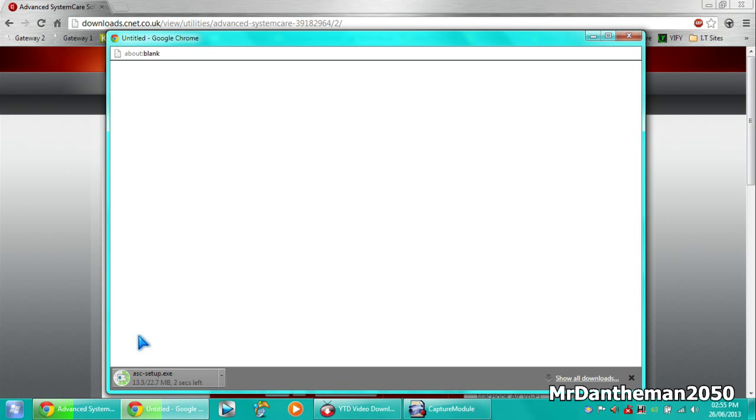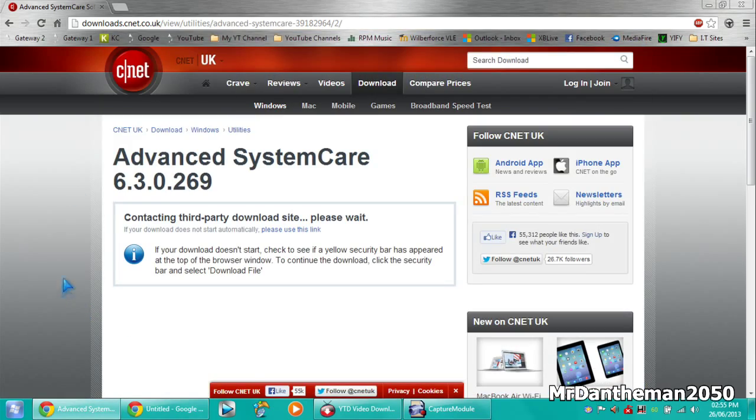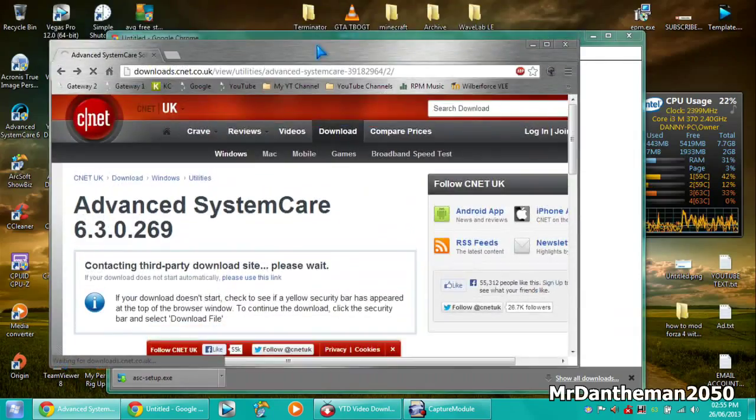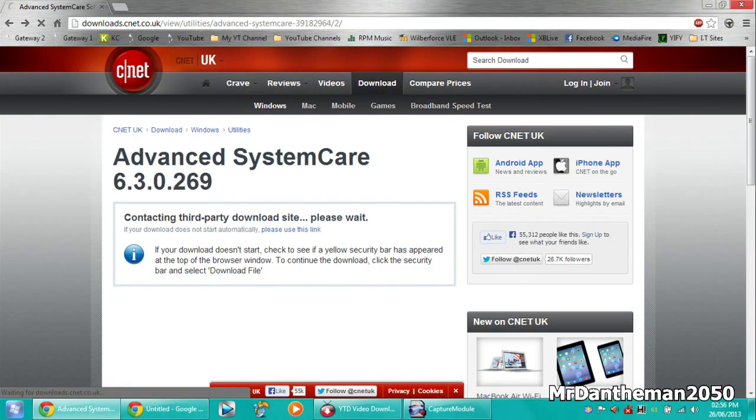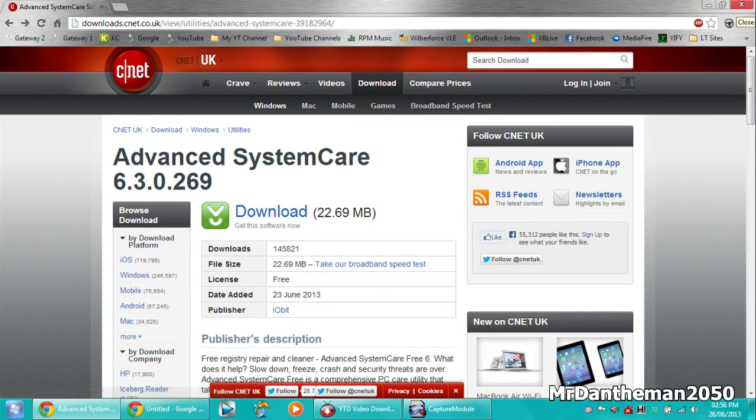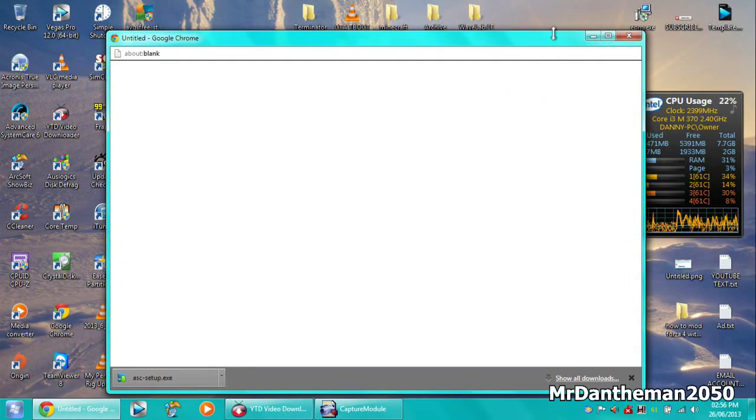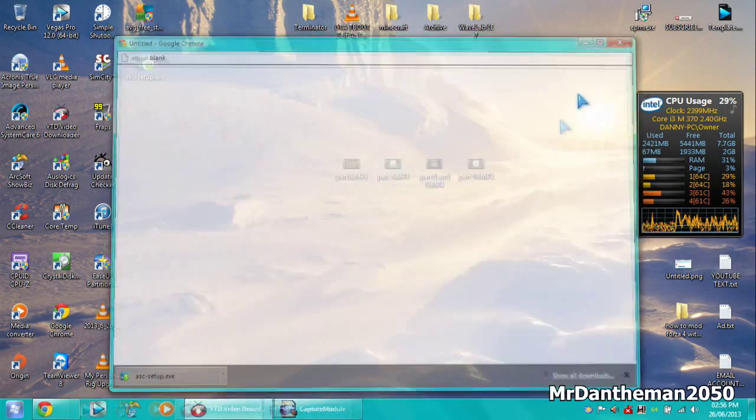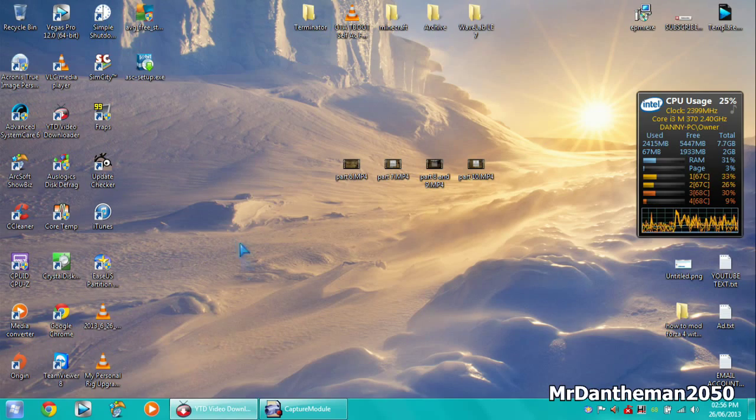As you can see at the bottom, downloading incredibly fast. So there we are, 23 megabytes downloaded. It's incredibly fast guys. For gaming, it's going to be good because the actual ping was really low. We got 7 milliseconds.